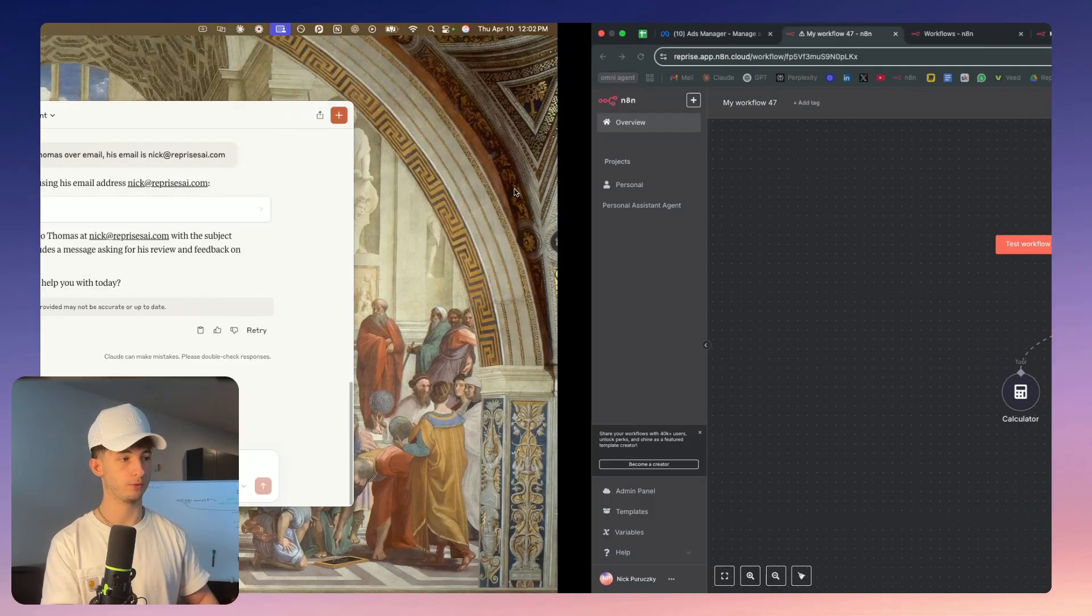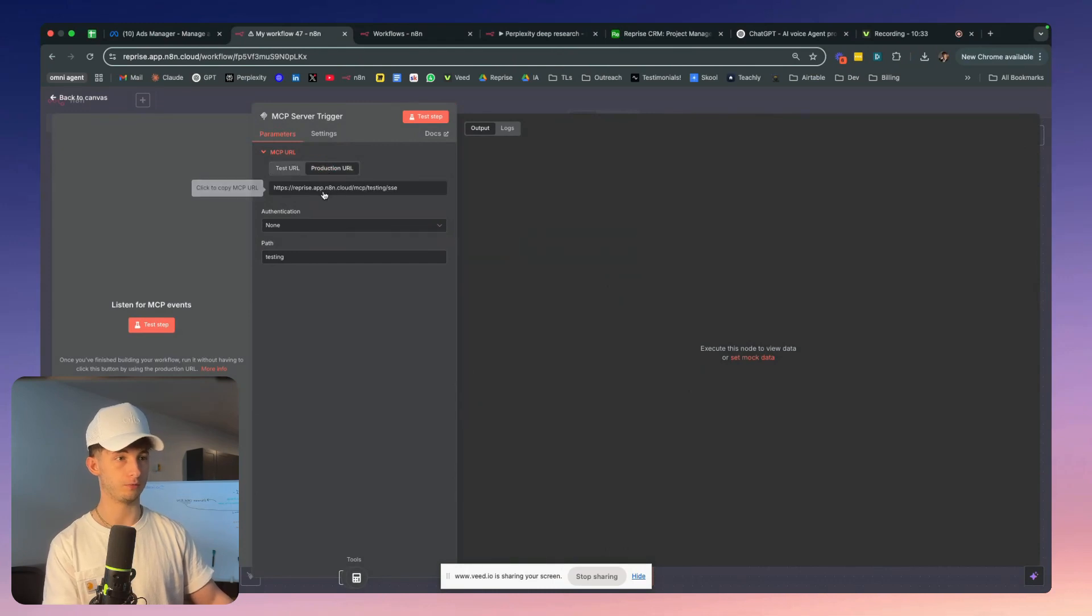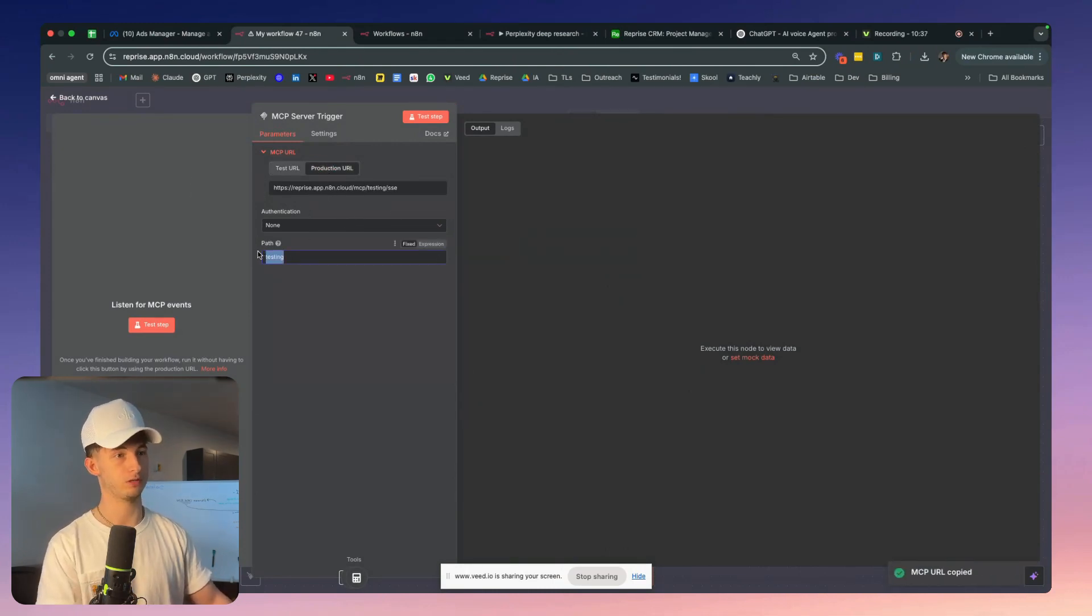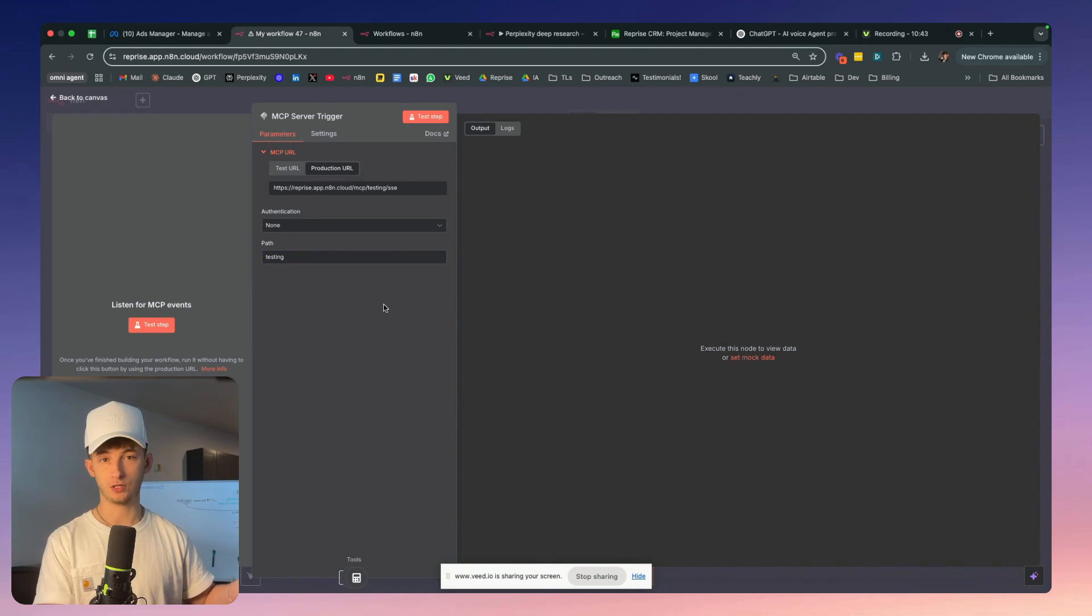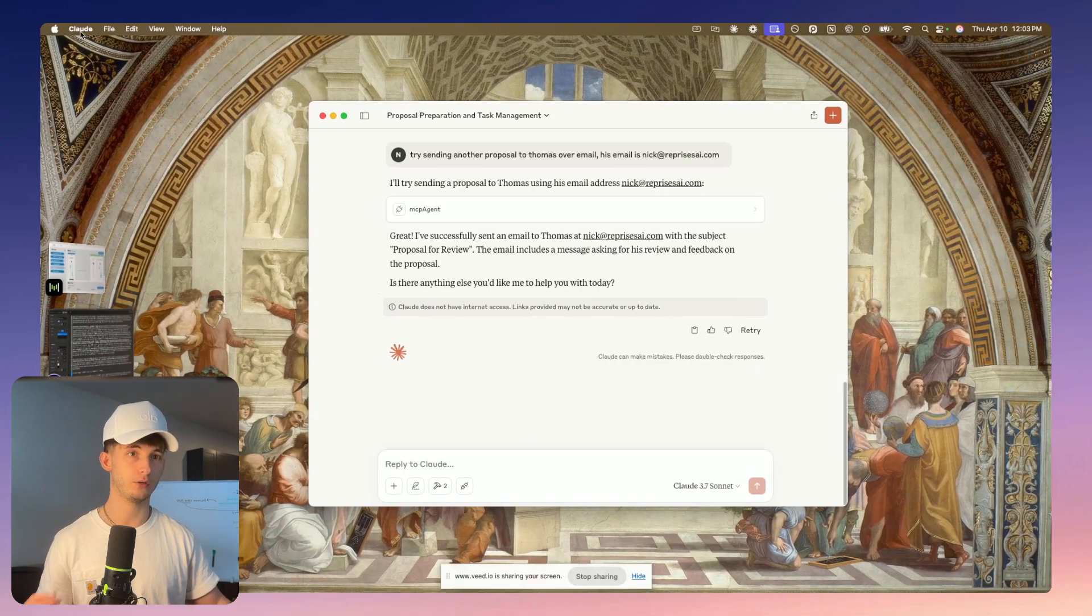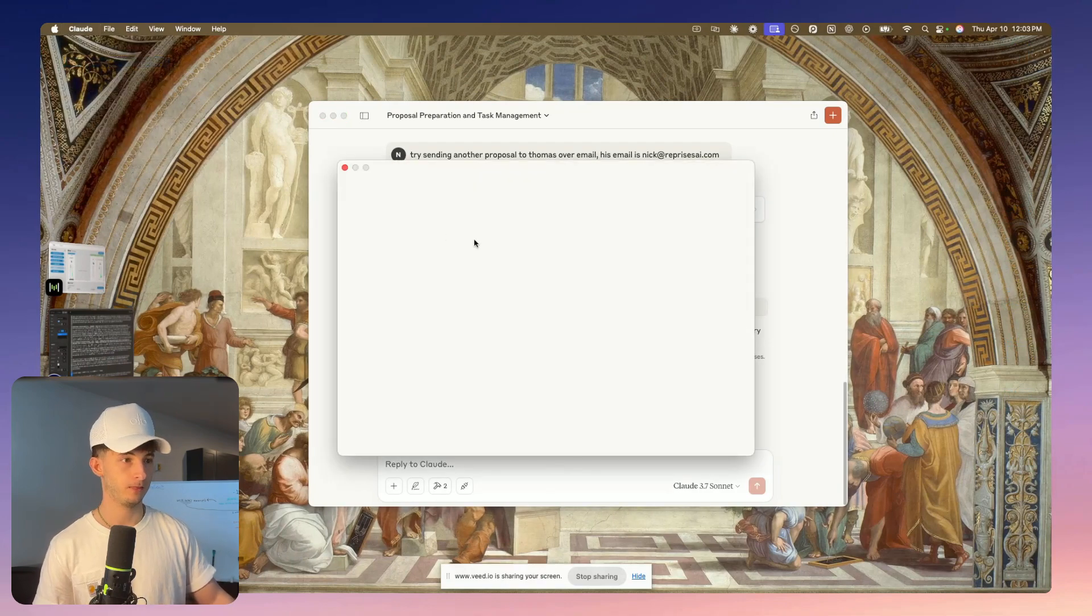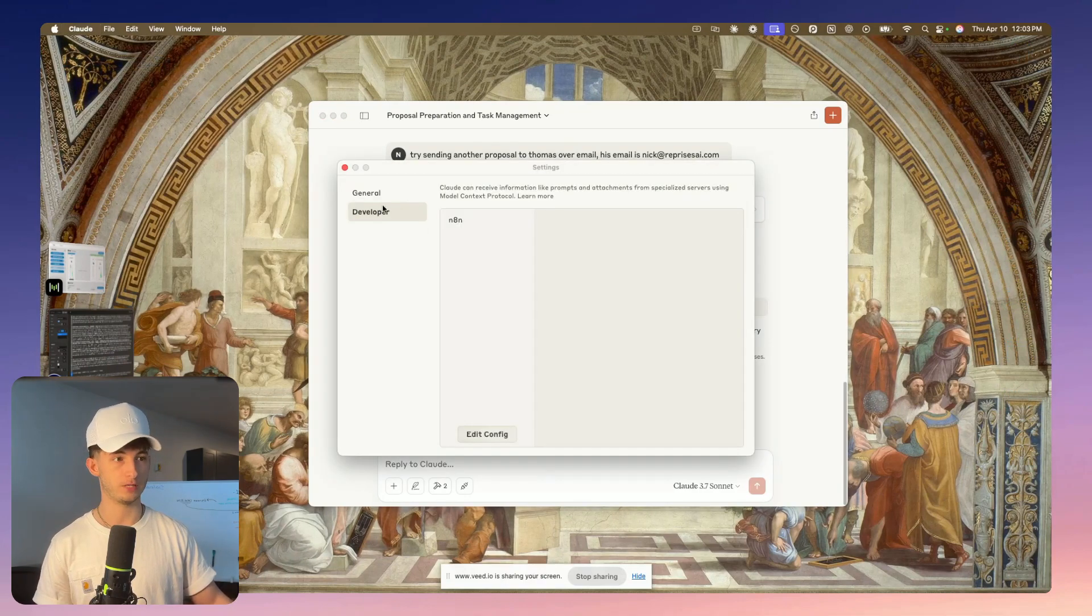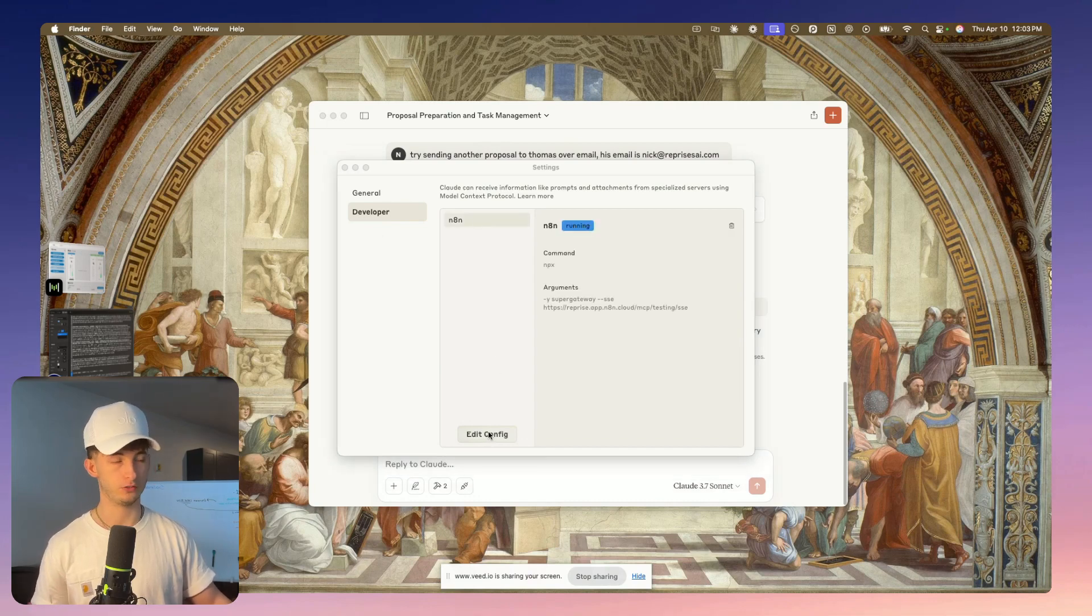Call the MCP agent to write an email to NickGaverPrize.ai, and it's going to send all that information off and create different tasks. Let me show you how to start using this within Claude. We're going to take our MCP server trigger and grab our production URL. We're also going to establish a specific path - call it testing, call it whatever you want. Just make sure you're holding on to that. Then we're going to go into Claude, go into our settings, drop down to developer. You can see I already have something set up here. We're just going to edit our config.